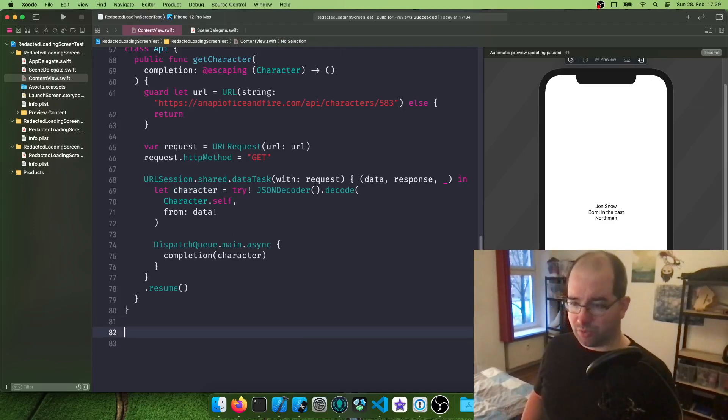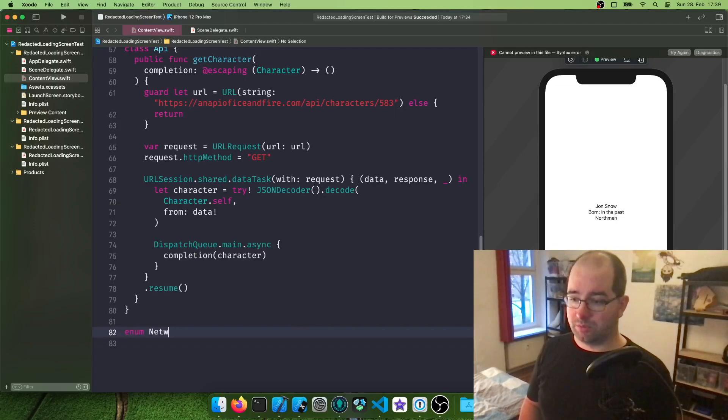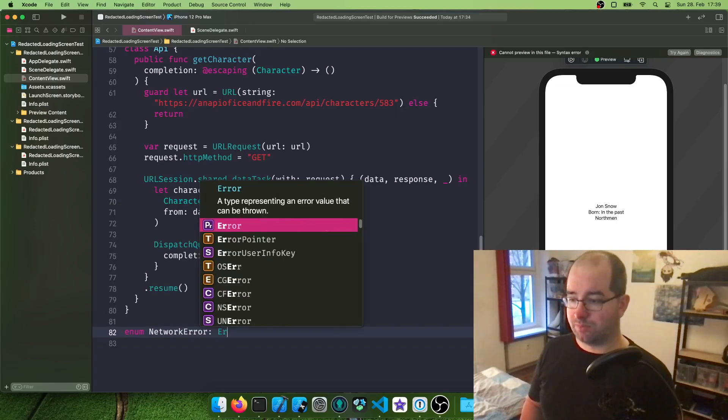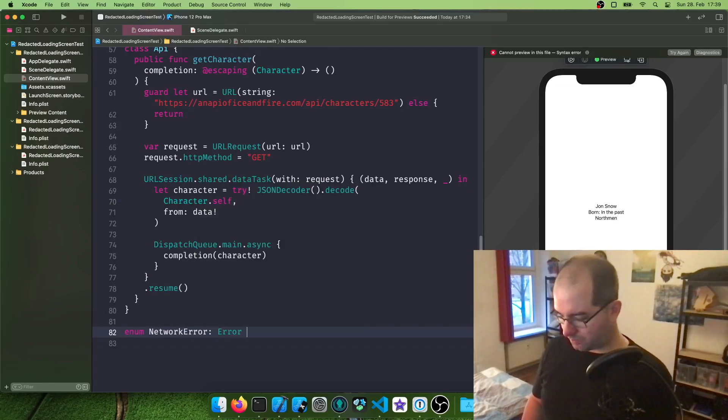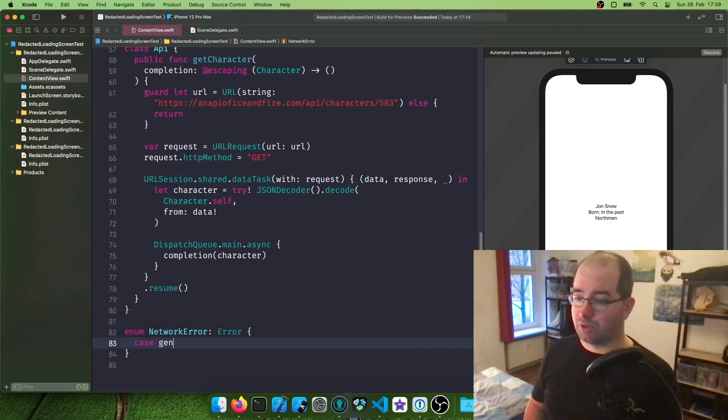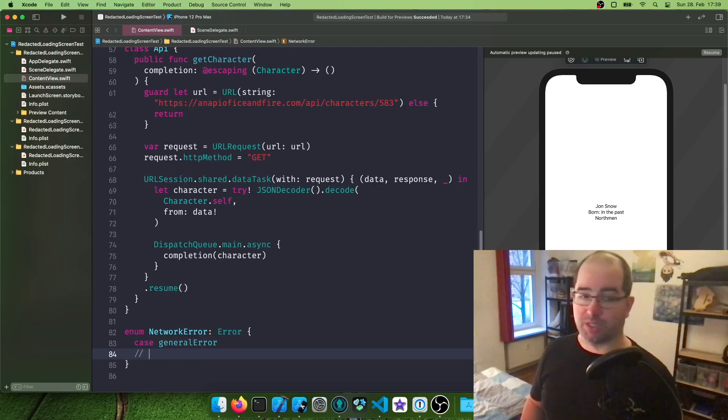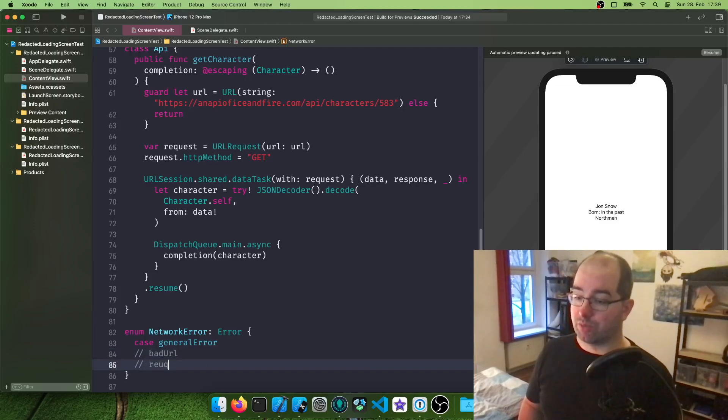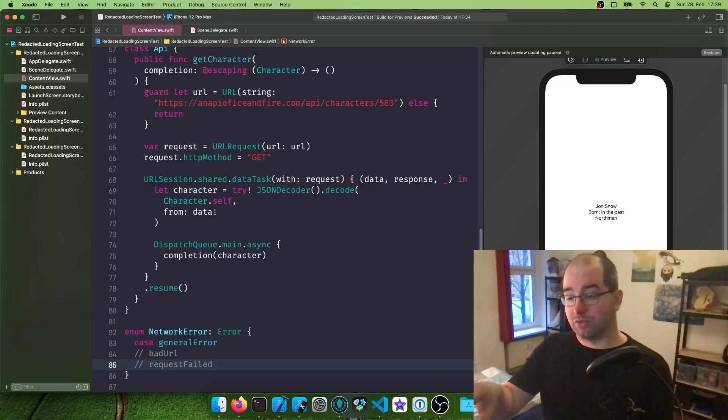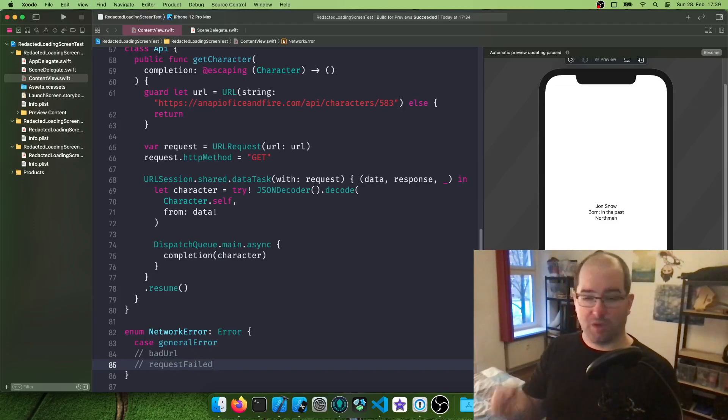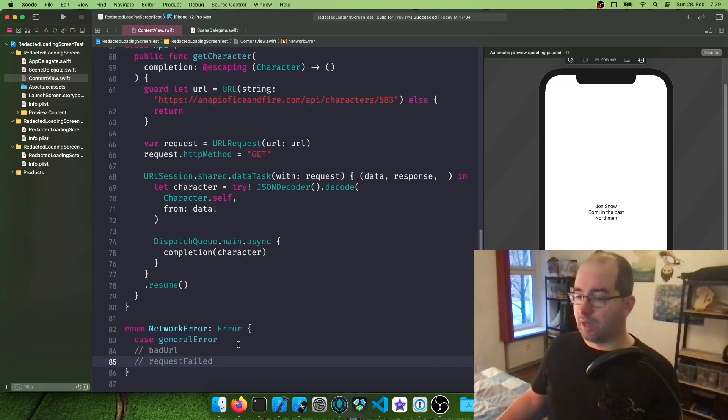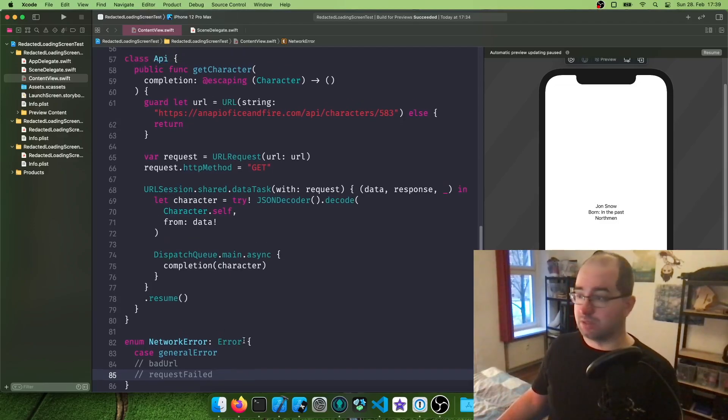First, I'm going to create an enum called network error of type error. And it's going to be the types of error we can get. I'm going to call this general error for now. Just going to use a single one. In the future, of course, it makes sense to have various types here. We can say bad URL or you can say request failed. And then depending on which error you get in the future, you can do different types of responses. For now, we just do a single one and later possibly extend this.